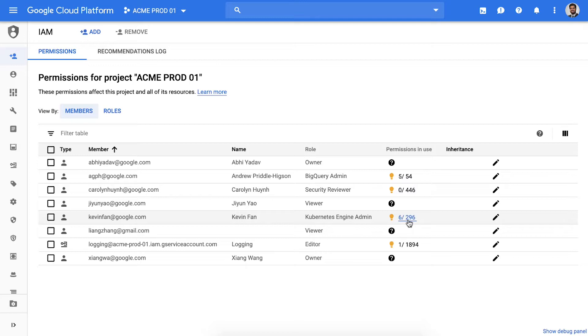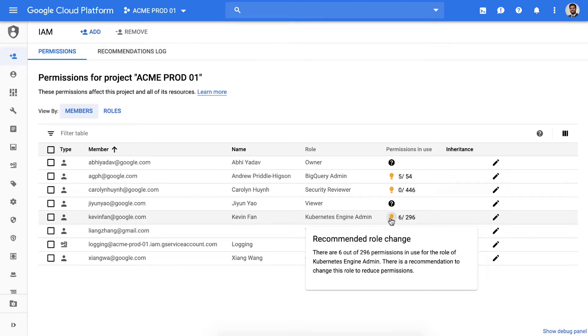But wait, we can go even further. You will see here that four light bulbs have popped up. This is where our ML models have found a recommendation for a better fitting role, automagically in the background. I had to do no work at all.